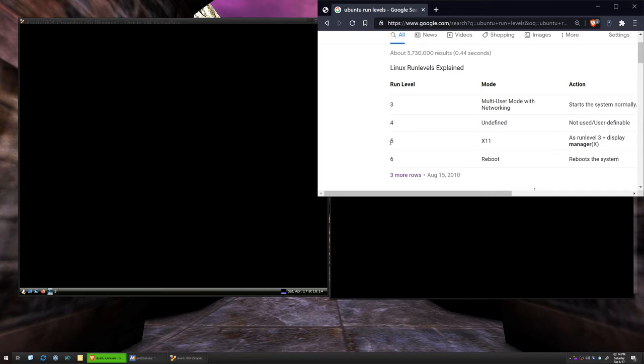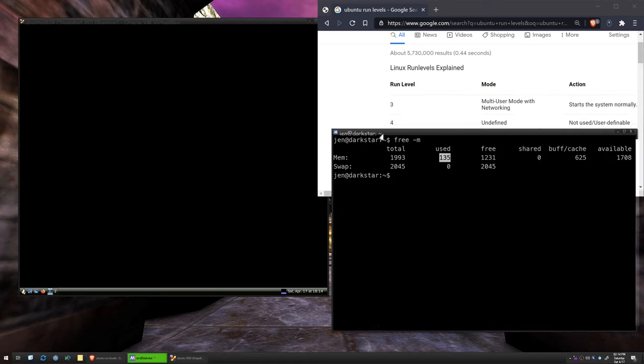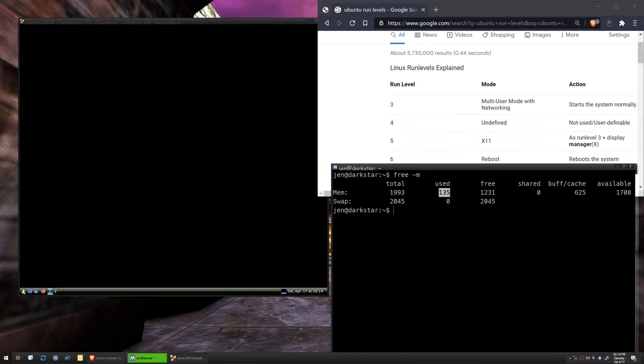So running at 5 obviously takes more memory because we're running more things. So let's drop down our run level to, like the old days, a run level 3, and see what kind of savings we have.